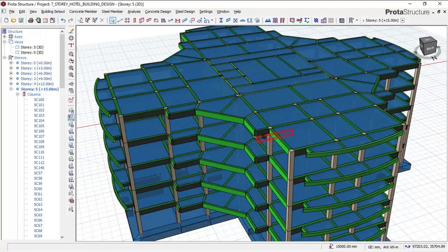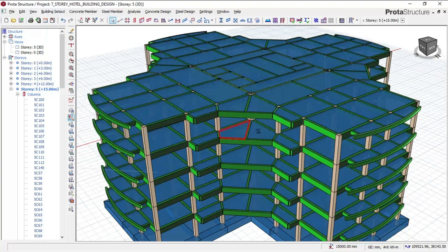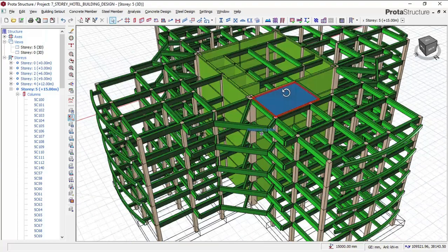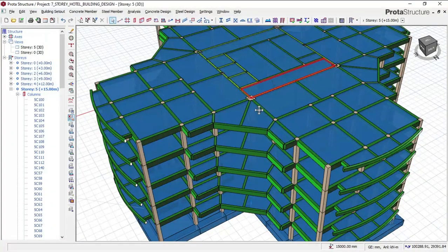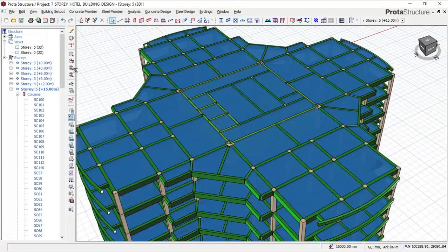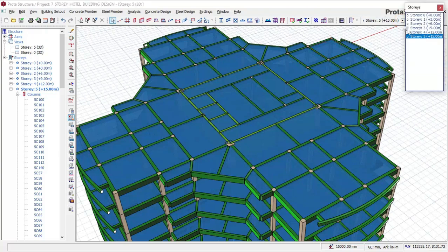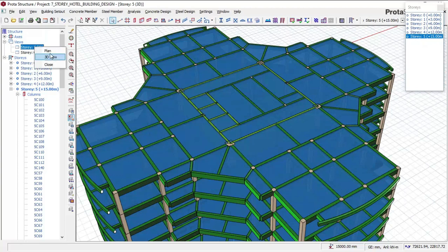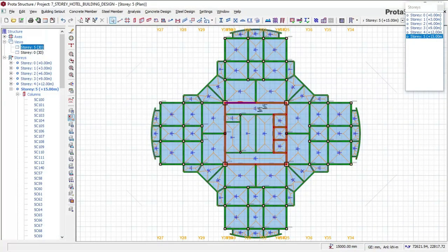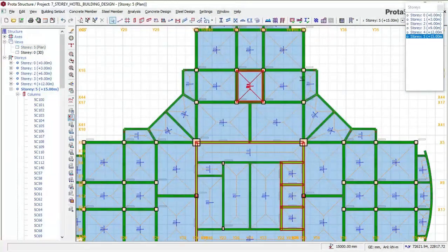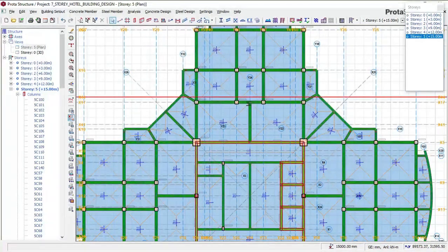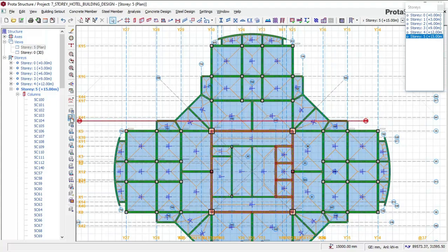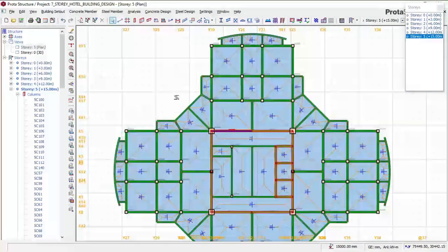I'll be showing you the design of this four-story building. This is an irregular shape building. I'm using the software Portal Structure for the structural design. Here is the shape of the building in plan view — I turned off my grid lines because I have a lot of them, just to give some clarity to the plan.